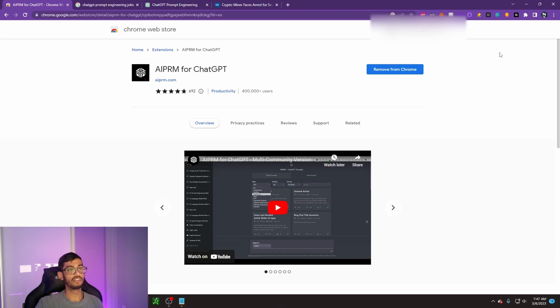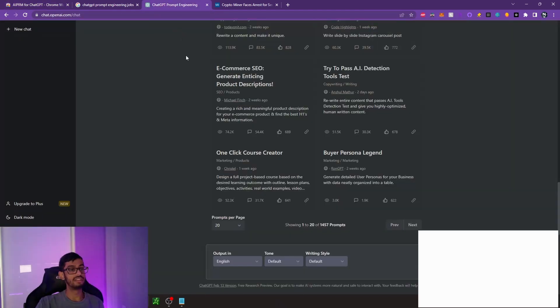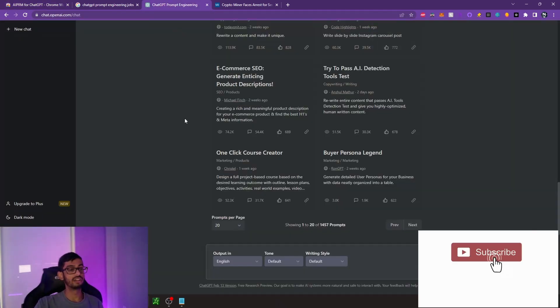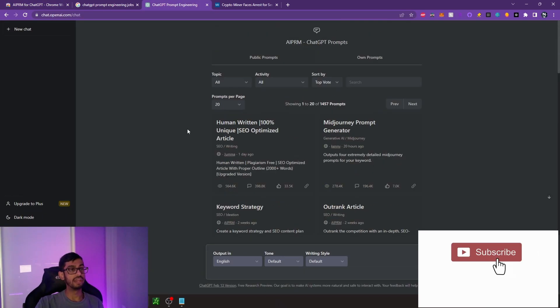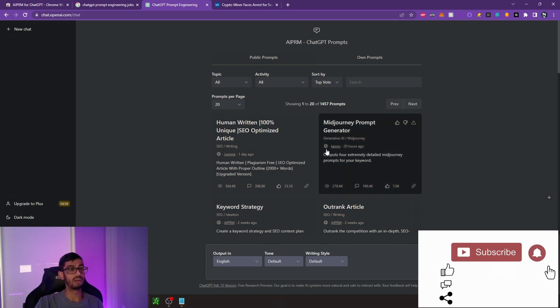Once you have it installed, we can go over to ChatGPT and you're going to see a community page that looks something similar to this, which is a bunch of prompts here.